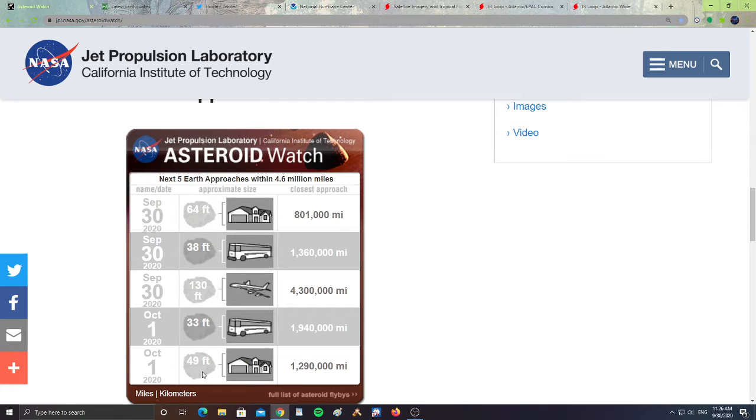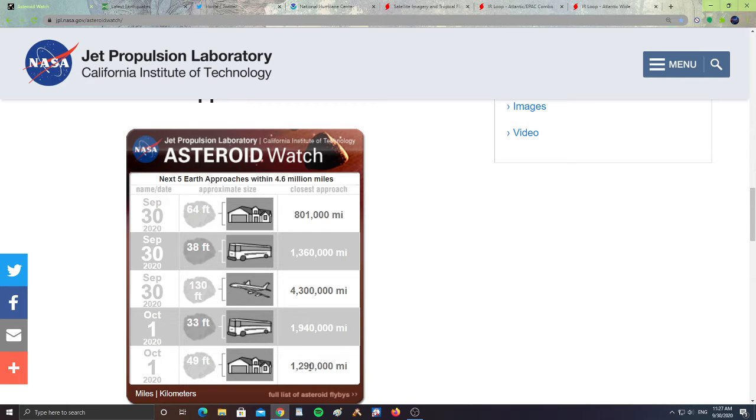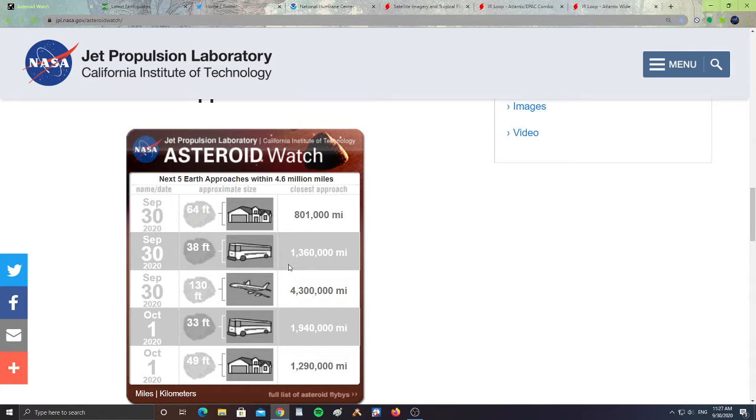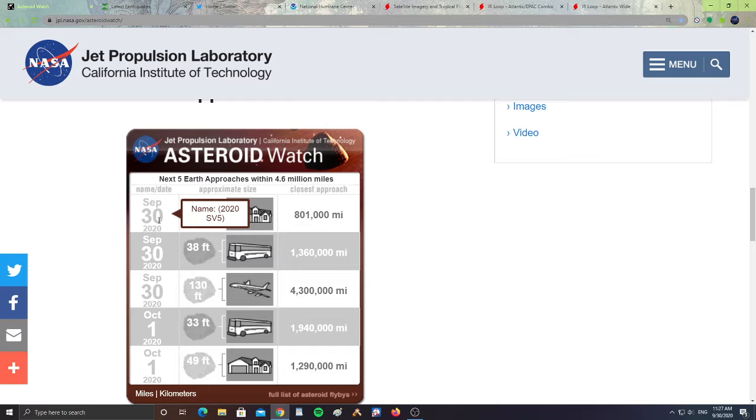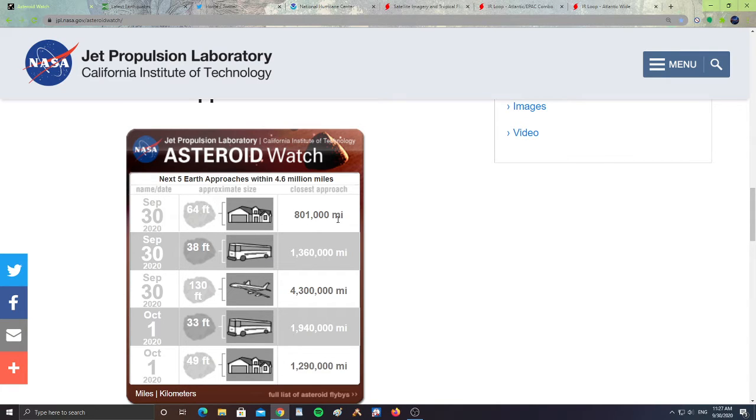Then we have asteroid 2020 SU5 on October 1st, which is 49 feet in size, about the size of a house, and it's 1,290,000 miles from Earth. So the closest one is 2020 SV5, which is supposed to pass today, 801,000 miles from Earth.